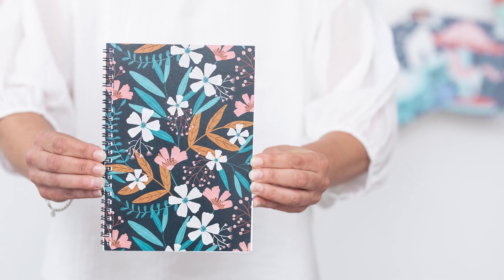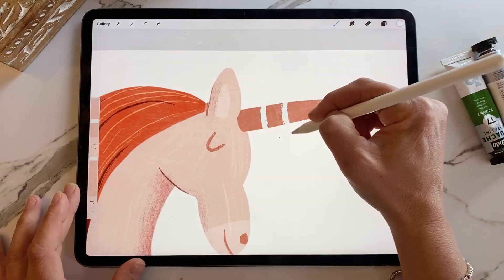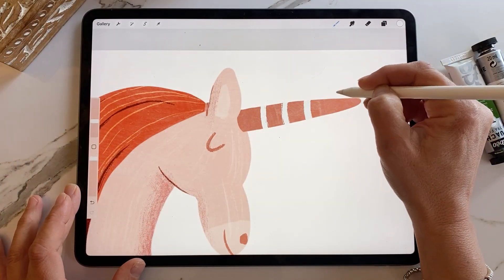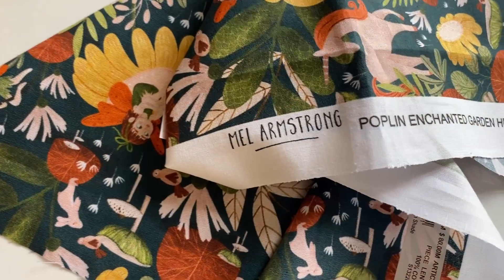Hello, my name is Mel Armstrong, and if you don't know me already, I'm an illustrator and surface pattern designer from Wellington, New Zealand. One of my largest sources of income is licensing patterns to different surfaces such as fabric, stationery, and home decor.